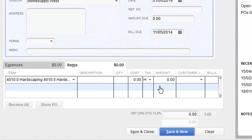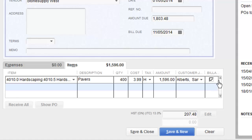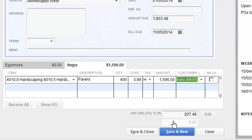The description might be pavers. The quantity might be 400 square feet at $3.99 a square foot. Then I need to pick my customer or my job, so I'll drop that down and pick the Sandra Alberts job we've been working on. This isn't billable directly to Sandra — it's part of the contract invoice — so I untick that, and that's it.